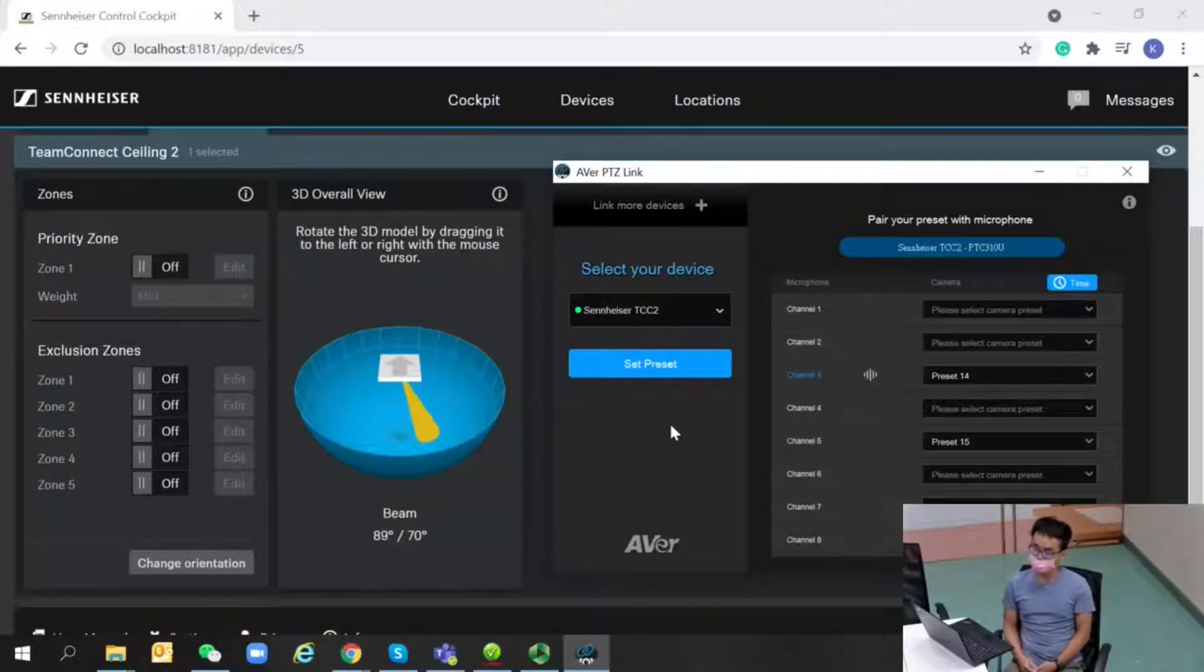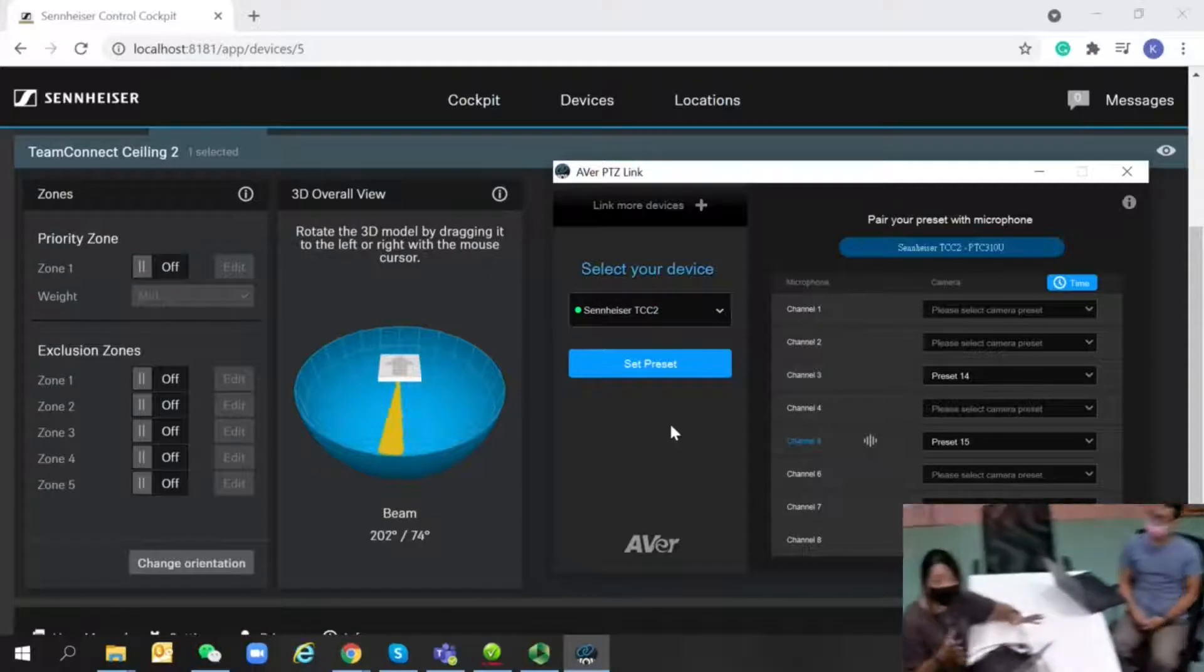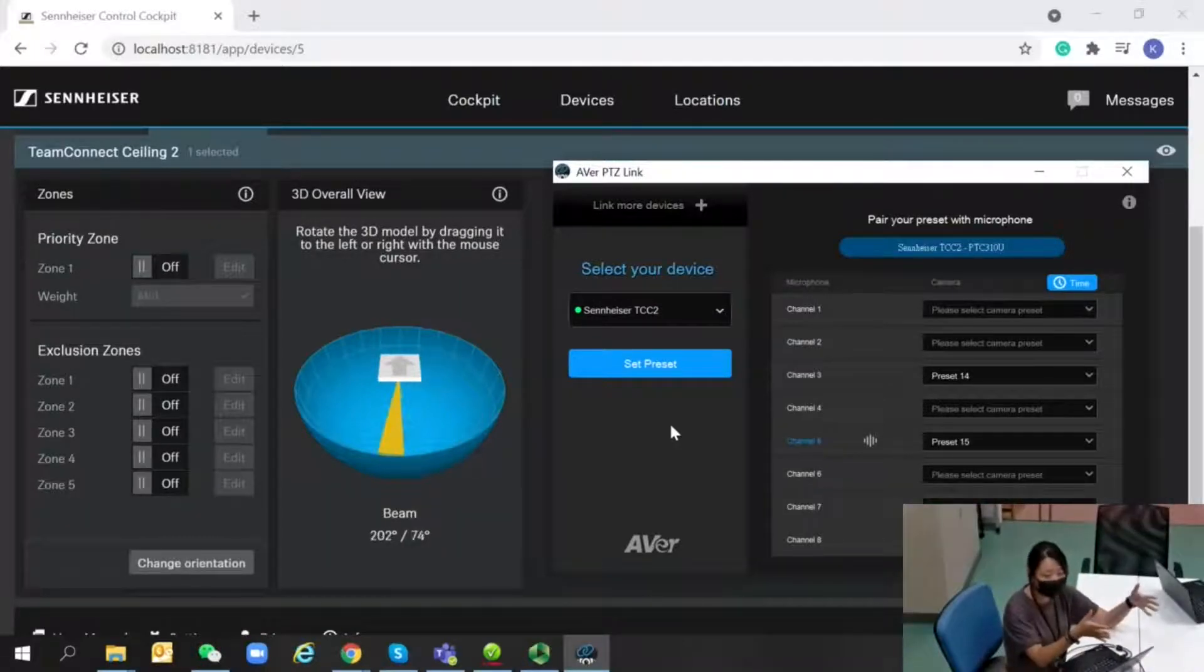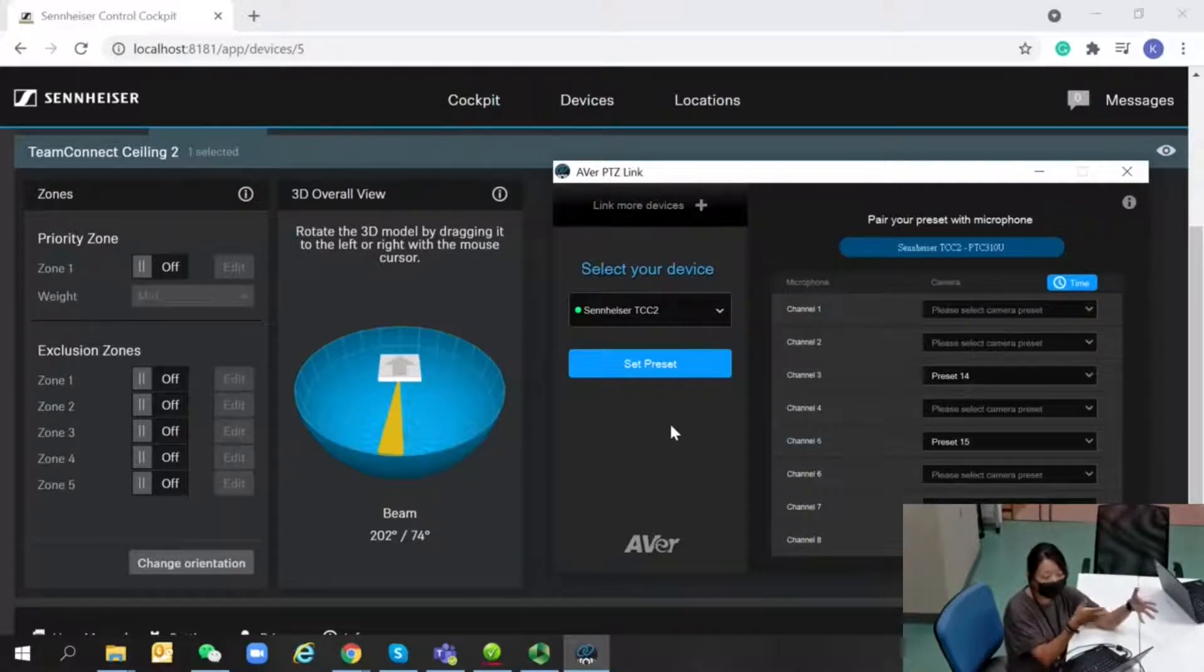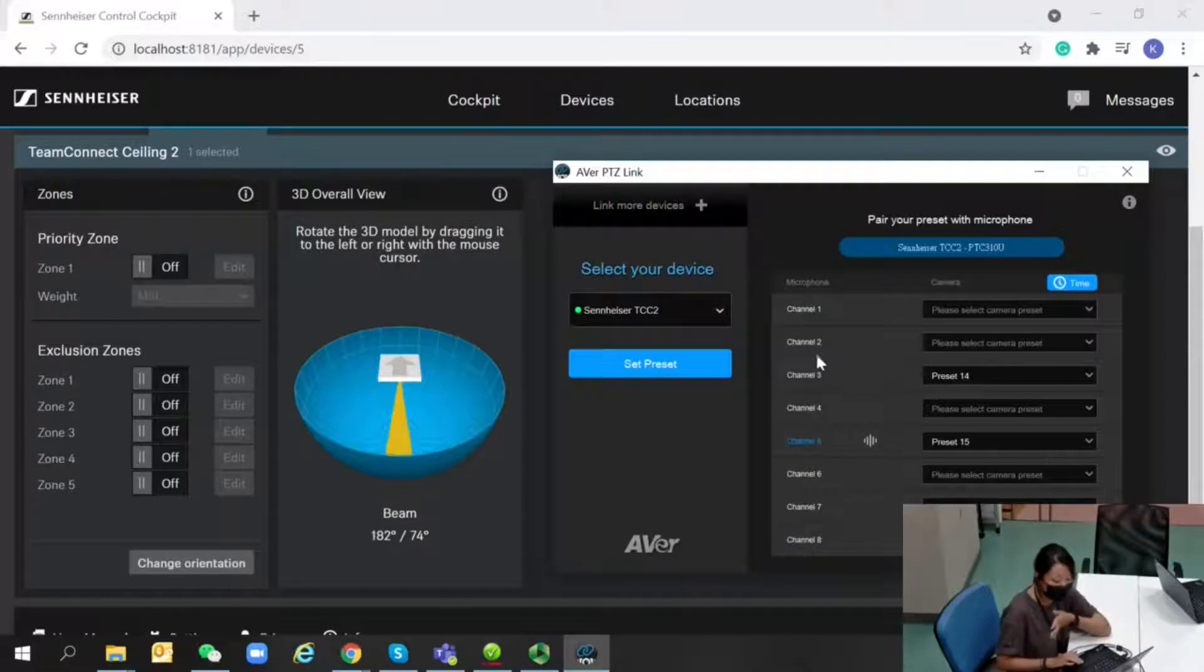For the setup page you're watching, on the left hand side is the Sennheiser Control Cockpit web page, and on the right hand side is the PTZ Link interface.